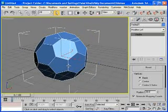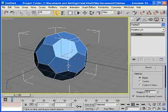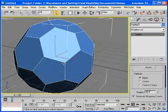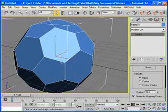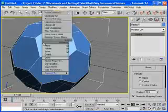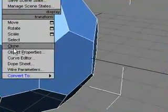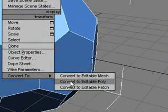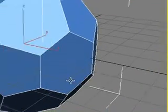Okay, now I need to convert this object into Editable Poly. So let me do this by right-clicking on the object, Convert to, Convert to Editable Poly.